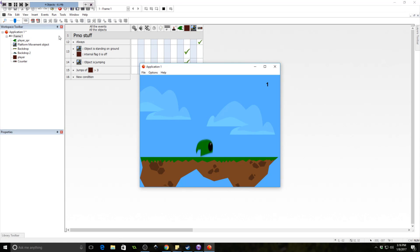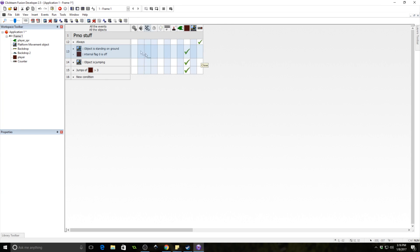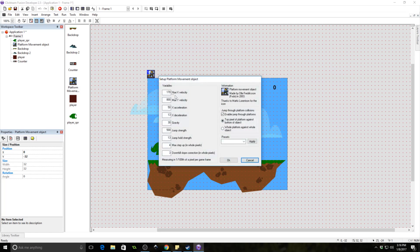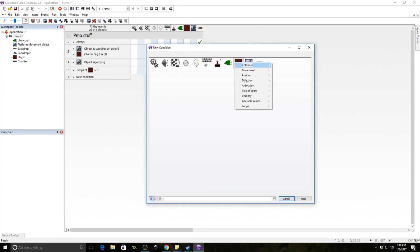It counts: one, two, three, one, two, three. Now we need to set the various jump strengths based on that number. Looking at the platform movement object, 500 is the default jump strength, so we'll add events to handle each case.